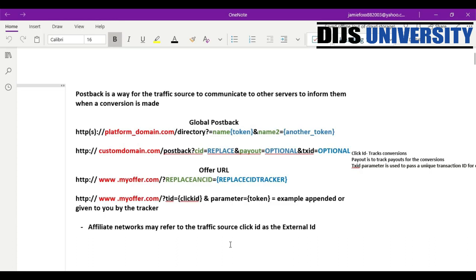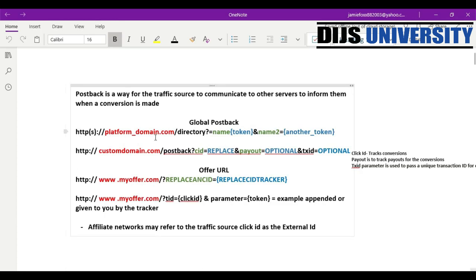A post back is only relevant because you're using a tracker — you can track your conversions between the affiliate network and traffic sources. For example, Propeller Ads has that feature, and Mobidea also has it if you add a custom domain into their platform. However, if you introduce a tracker, that gives you more optimization options. That's why you need a global post back — it's a way for the traffic source and the affiliate network to communicate with each other and with your tracker, so that all of the servers can be informed when a conversion is made.